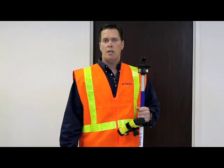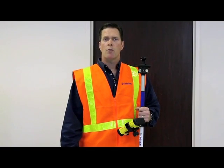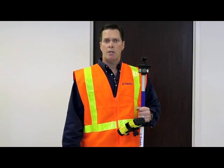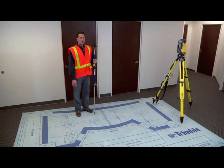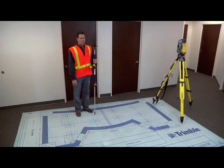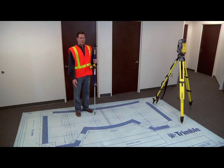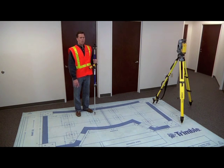In our demonstration today, we're going to show three techniques to take BIM data from the Tekla Structures model and move it to the field using a Trimble robotic total station.